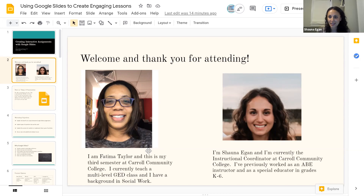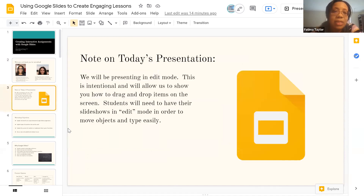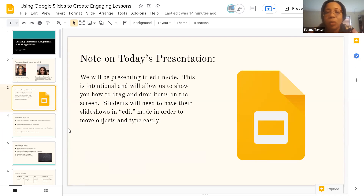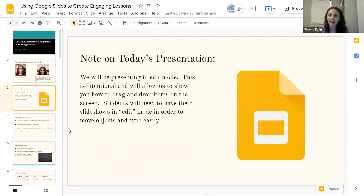My name is Shauna Egan and I'm the Instructional Coordinator at Carroll Community College. Prior to becoming the Instructional Coordinator, I also worked as an ABE instructor at CCC, and before that as a Special Educator in grades K through 6. A quick note about today's presentation: we are presenting in edit mode, and it's intentional to allow you to see how to drag and drop items and get a better understanding of what we're showing you today. It's obviously not the traditional PowerPoint presentation, but we're in edit mode on purpose. If you decide to use this strategy with your students, they are also going to need to have their presentation in edit mode to be able to move the objects and color code or use any of the tools or features. So it's good to model that for them prior to assigning it.